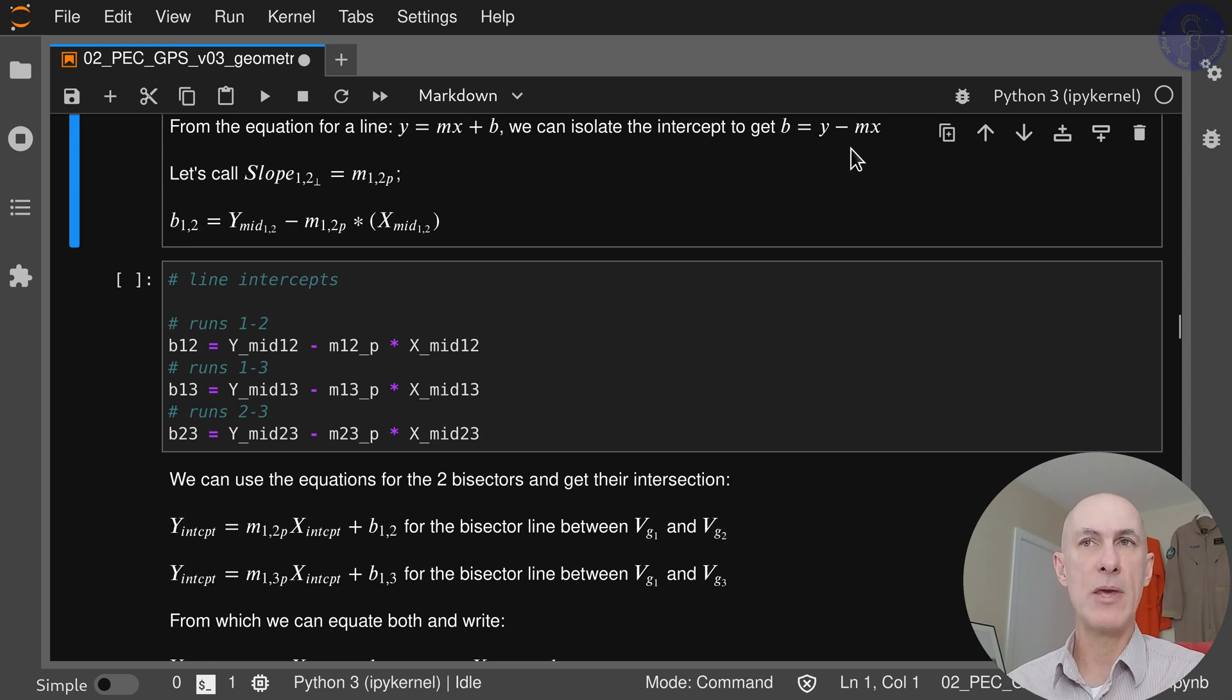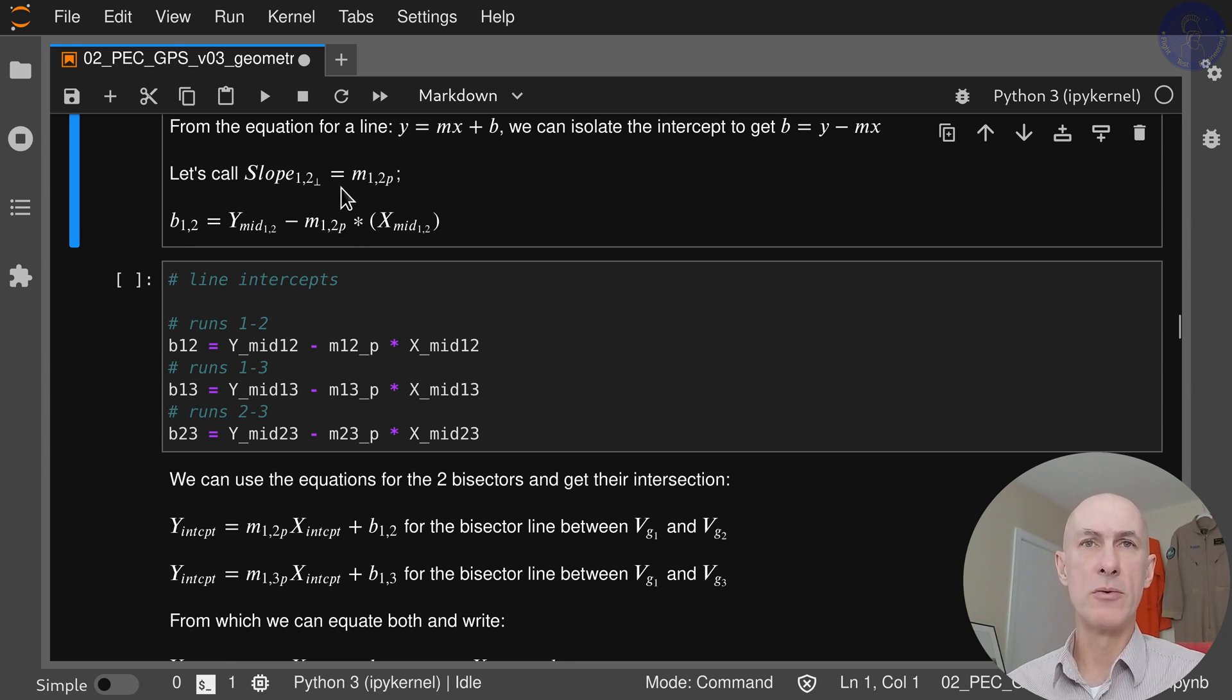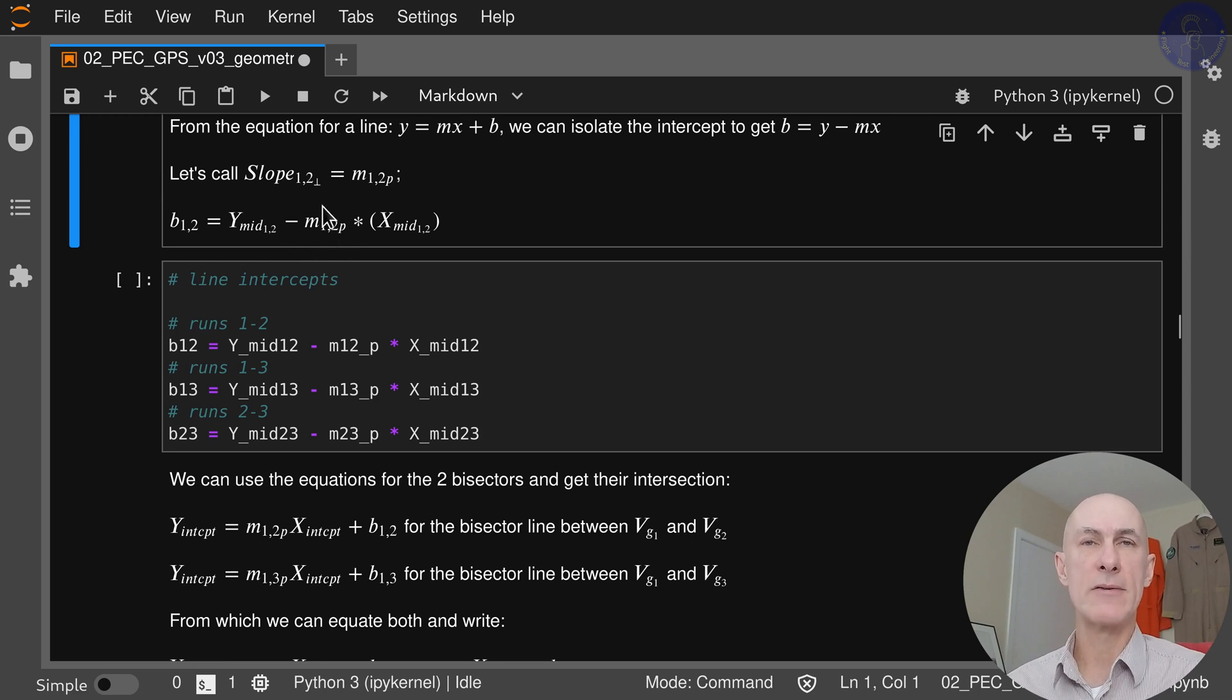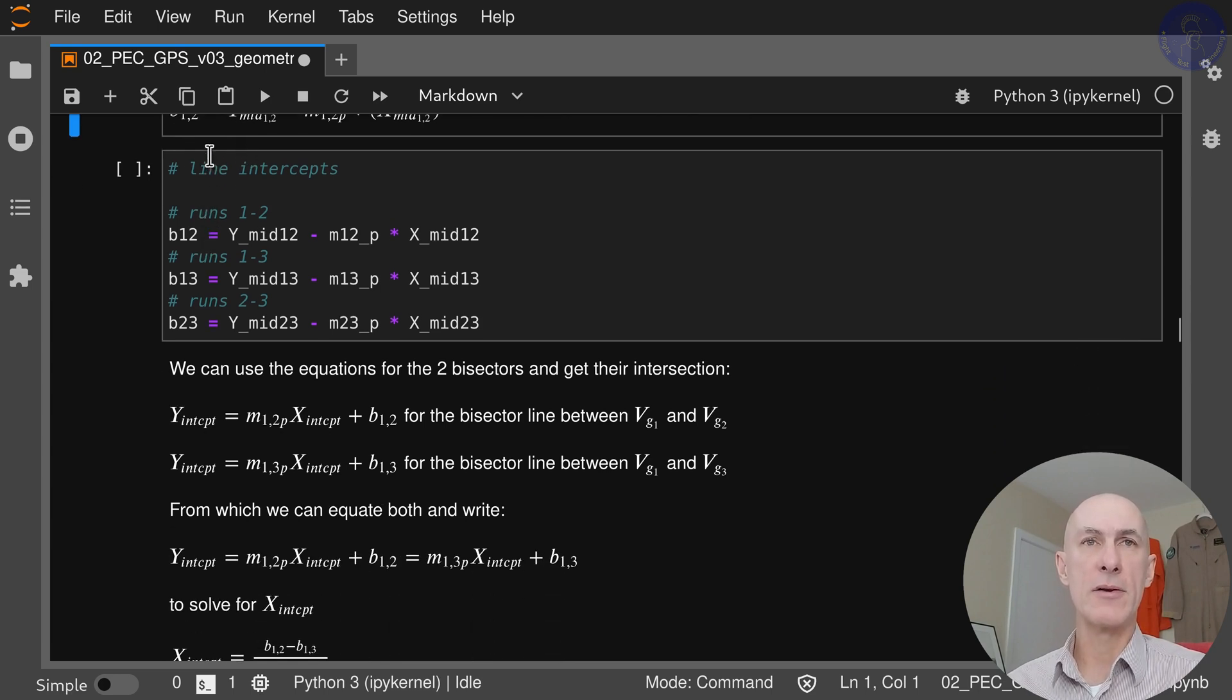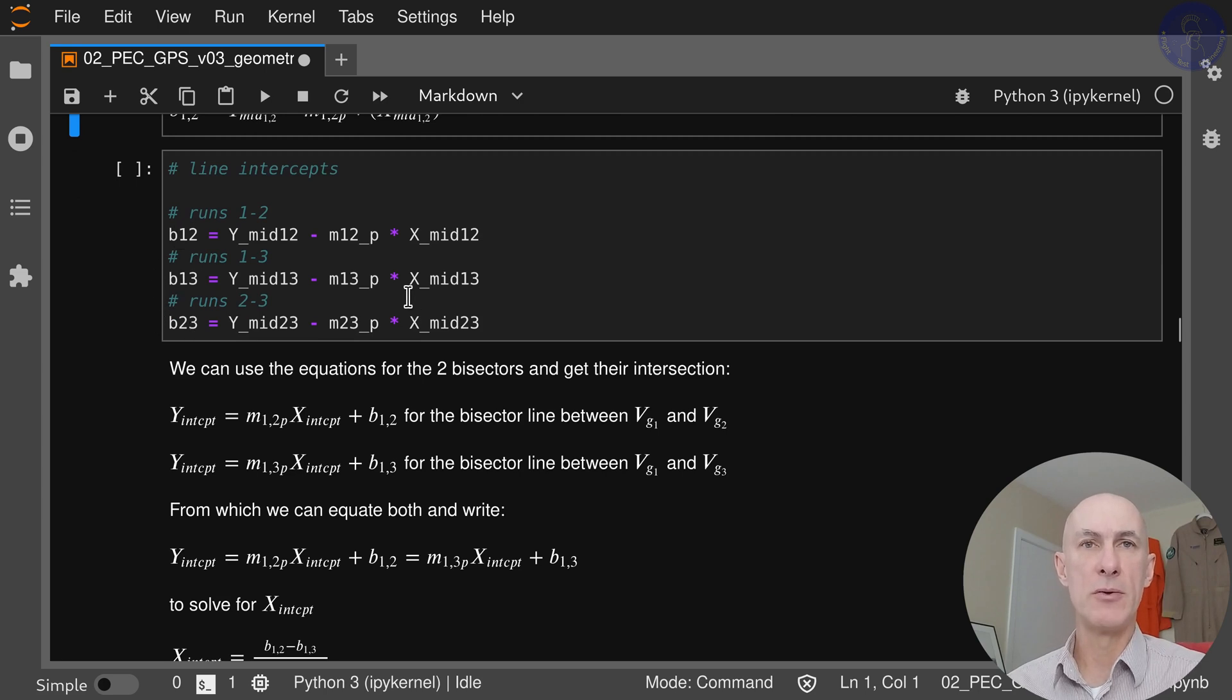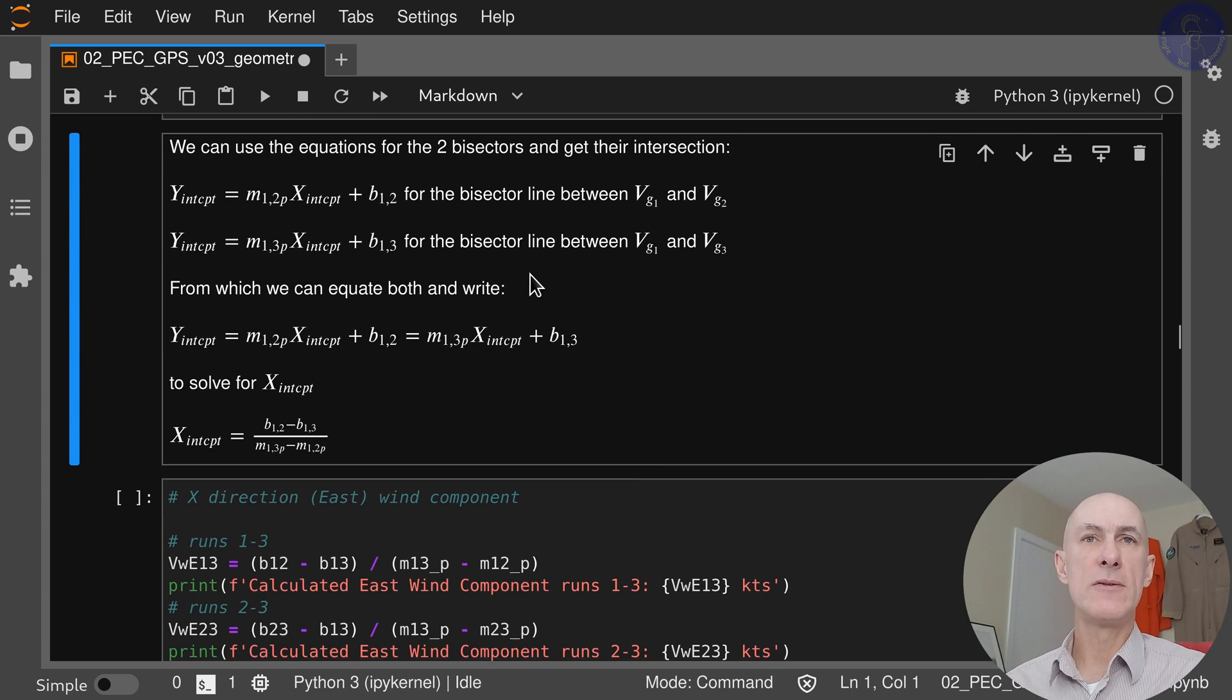Now from the equation of the line y equals mx plus b, we can isolate the intercept and get b equals y minus mx. So we call the slope perpendicular 1-2 as m12p, and so forth. We would have b12 equals y_mid12 minus m12p times x_mid12. This is what we're calculating: all of the y intercepts for the three lines that we have—b12, b13, and b23.